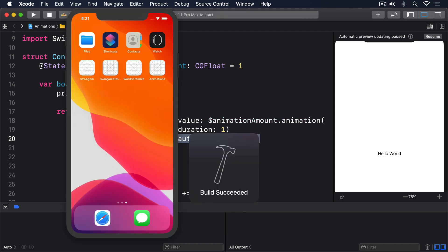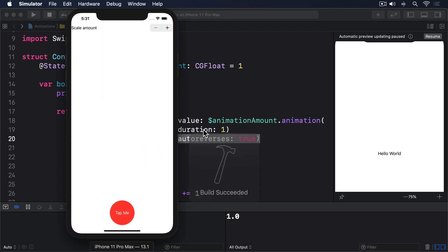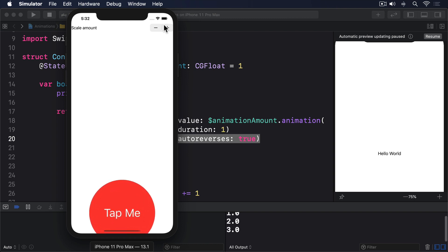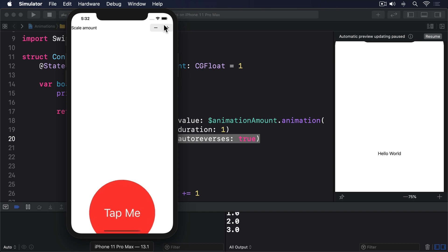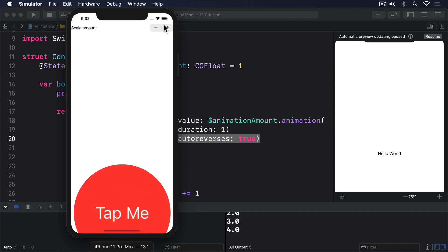These binding animations effectively turn the tables on implicit animations. Rather than setting the animation on a view and implicitly animating it with a state change, we now set nothing on the view and explicitly animate it with a state change. In the former, the state change has no idea it'll trigger an animation, and in the latter, the view has no idea it'll be animated. Both work, and both are important.